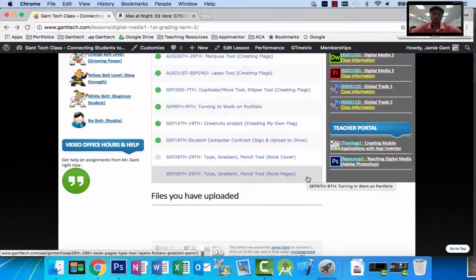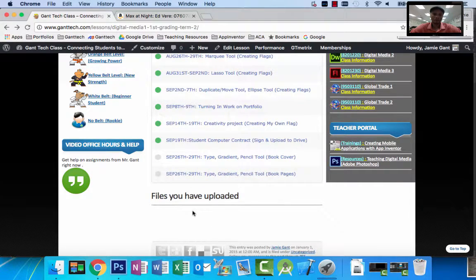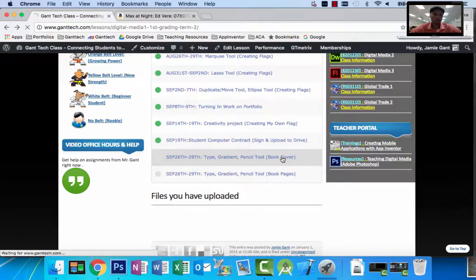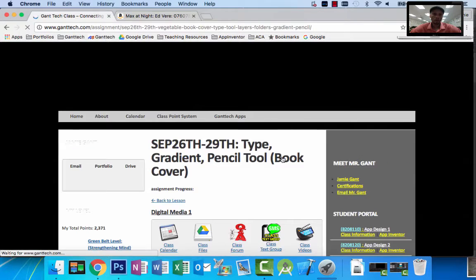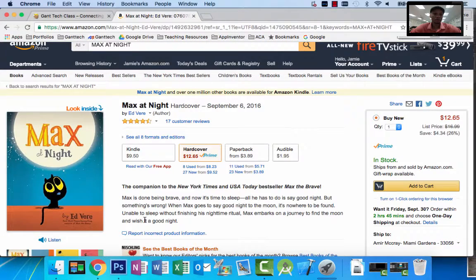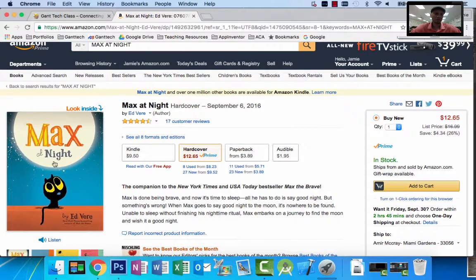The previous video showed you how to create the background for our book cover — it goes along with this lesson on type gradient pencil tool book cover. In this lesson we're trying to recreate this book, 'Max at Night,' from the Amazon Play Store. It's a book for children ages 3 to 5, just released September 6th, about two weeks ago. So we're going to recreate this.